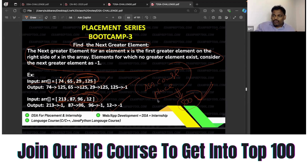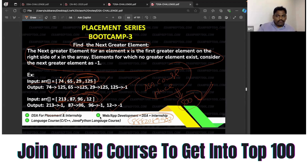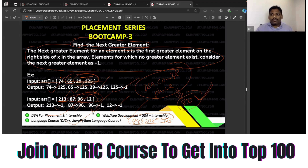If you have any doubt, you can WhatsApp us — I'll share the WhatsApp number, please ping us. DSA course for placements and internships is available, as well as web and app development courses with DSA and language courses. You can fully utilize the EPIT platform — it is made for all of you.